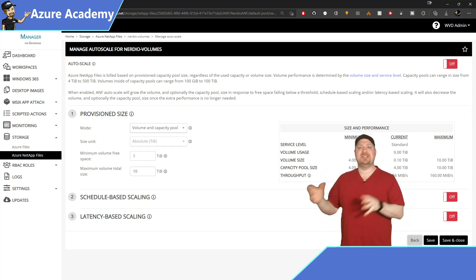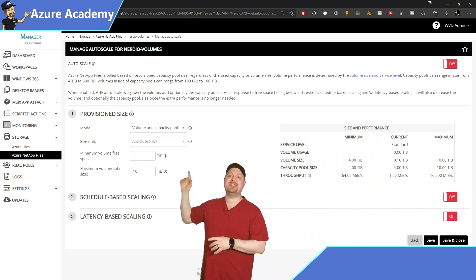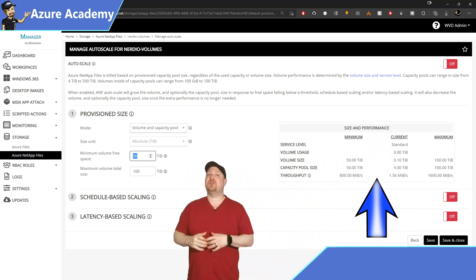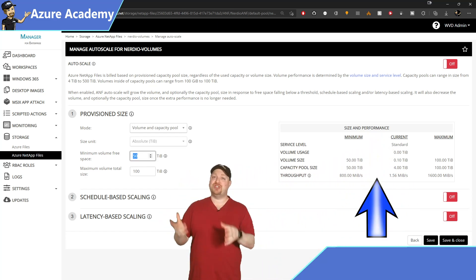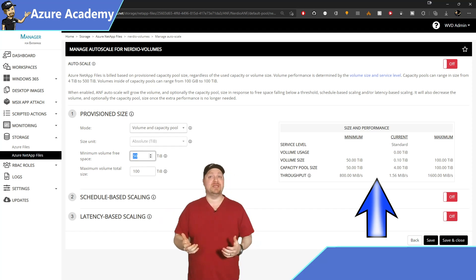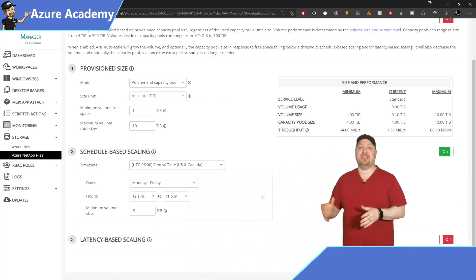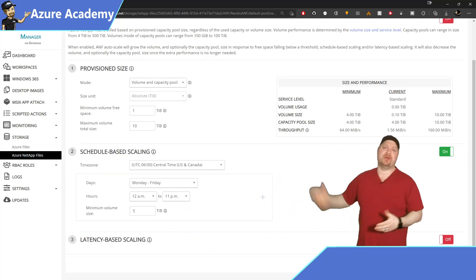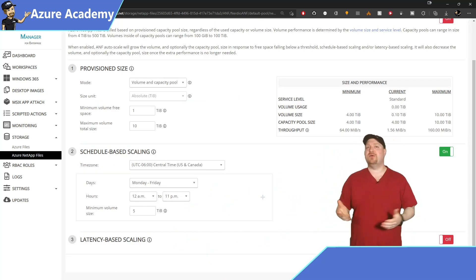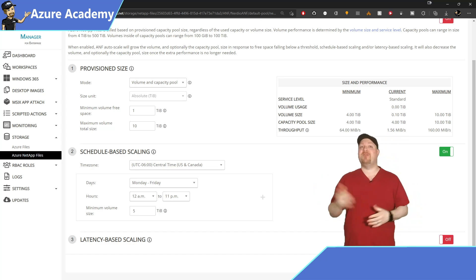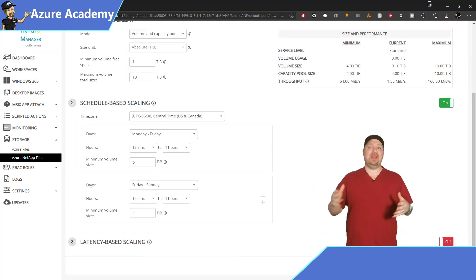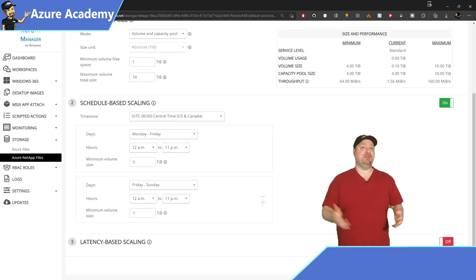Now as we set these numbers on the left, watch the table on the right. This is going to reflect the change to capacity and performance so that you know what you're going to get. Now the next section here is to schedule the scaling, and this is pretty straightforward. Set your time zone, the days, hours and minimum volume size that you want auto scale to run, and you can add multiple schedules if you need to.